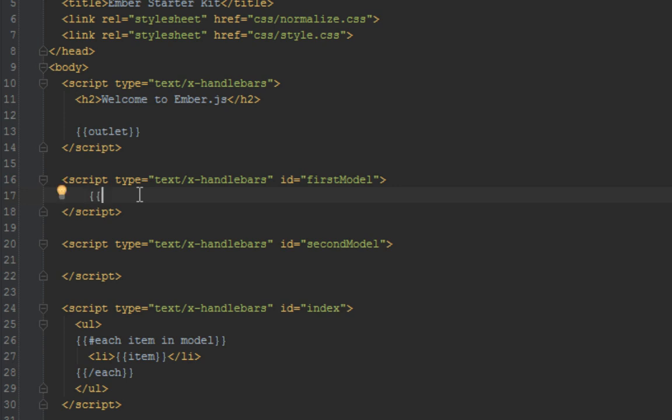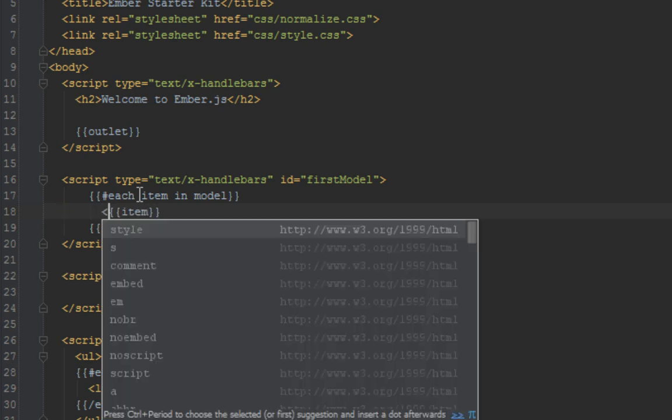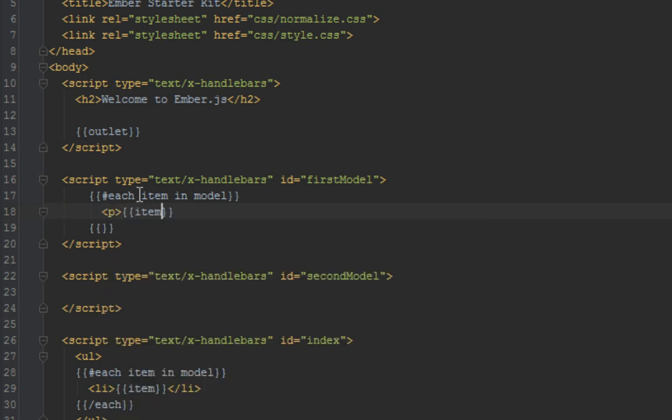Since that route is returning an array, we can say each item in model, we can say just display item. Let's put that in a p tag.